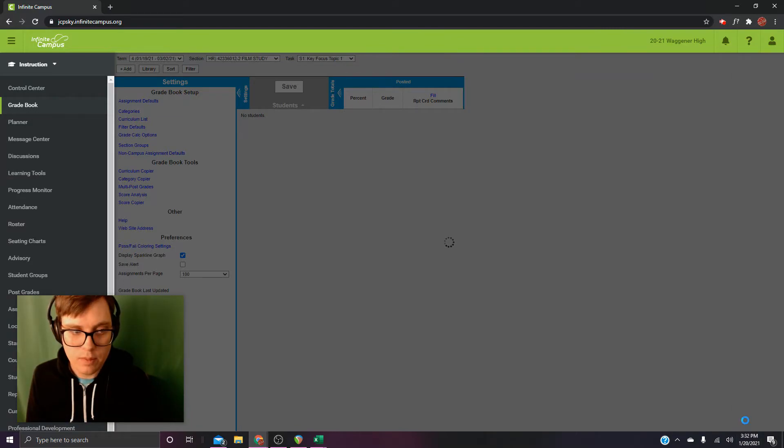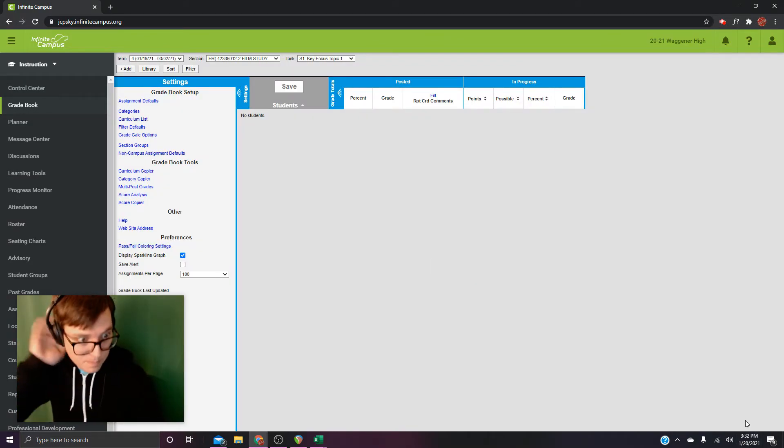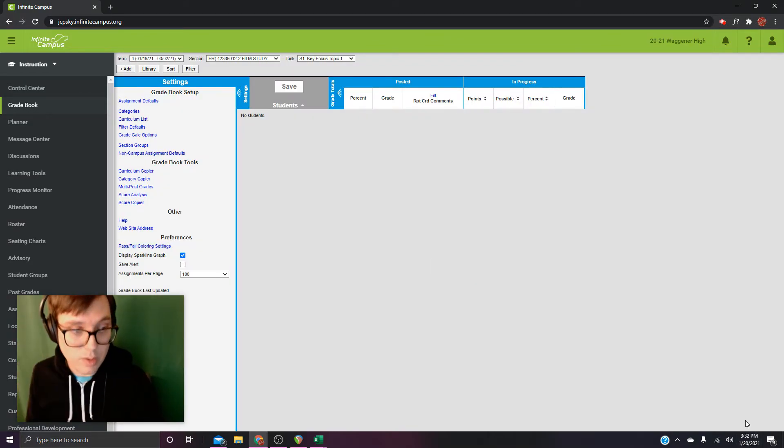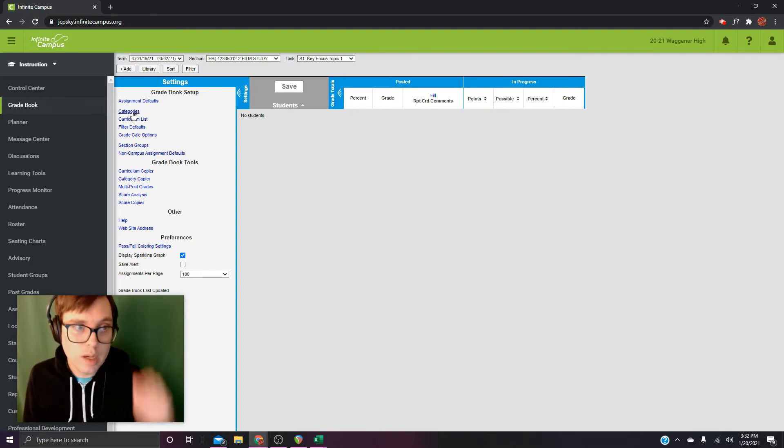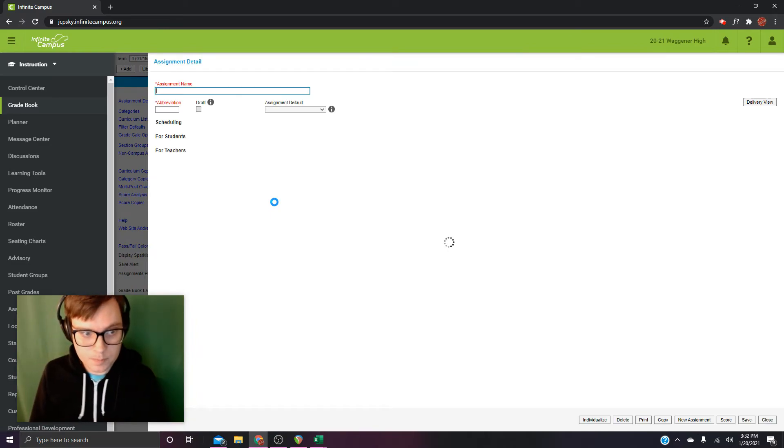Save. Okay, this gradebook is ready to rock. Just because we're in here together, I'm just going to go make a fake assignment real quick and show you how that goes.